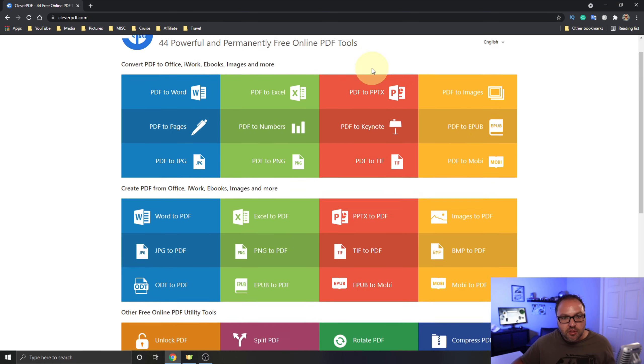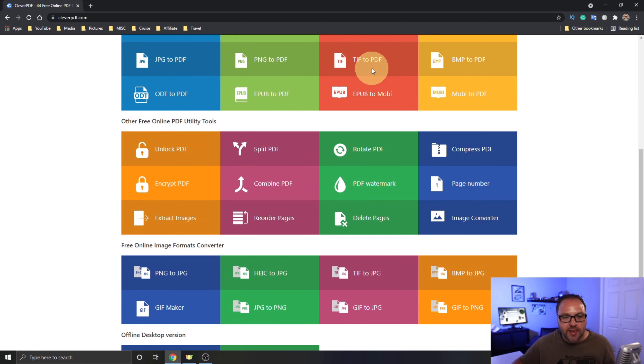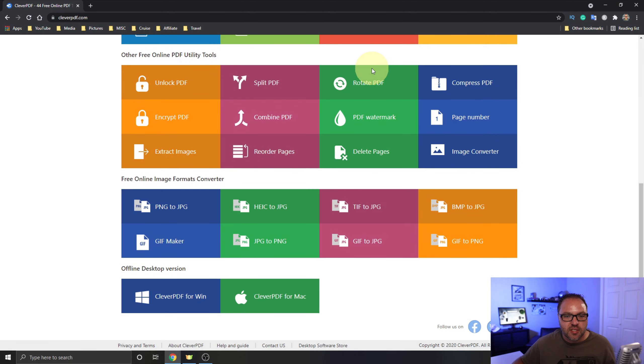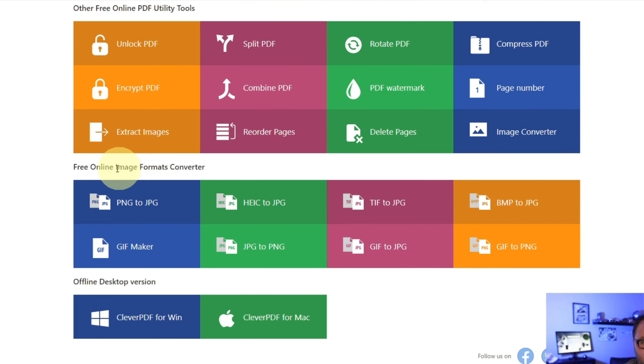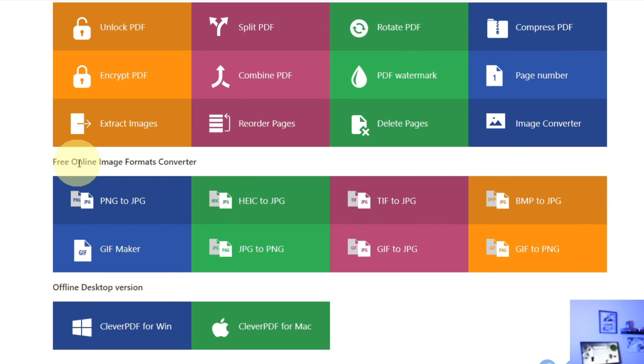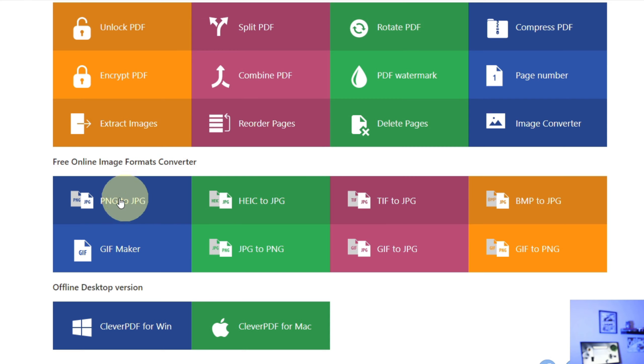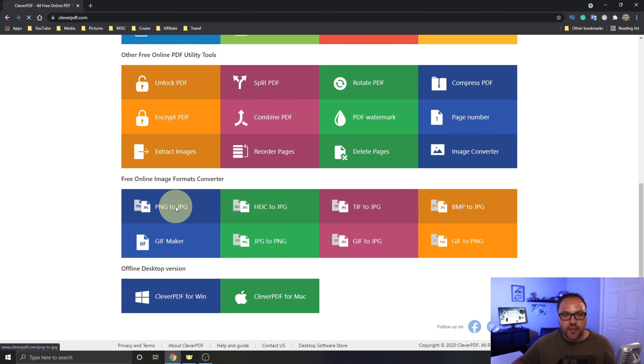If you scroll down past all these sections here, you're going to see an option that says free online image format converter. You can do all sorts of them in here. The one we're looking for is the first one here. It says PNG to JPEG. Just go ahead and left-click on that with your mouse and that's going to load up the converter for you.